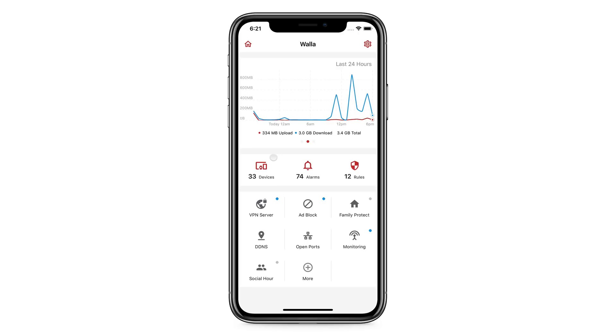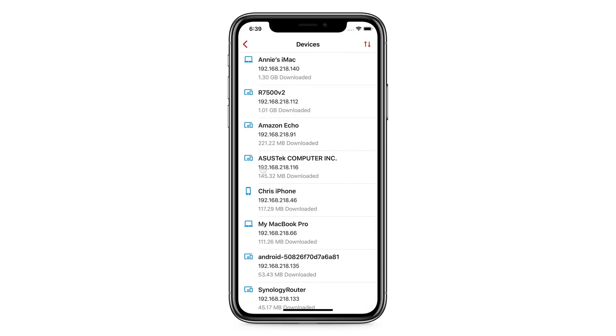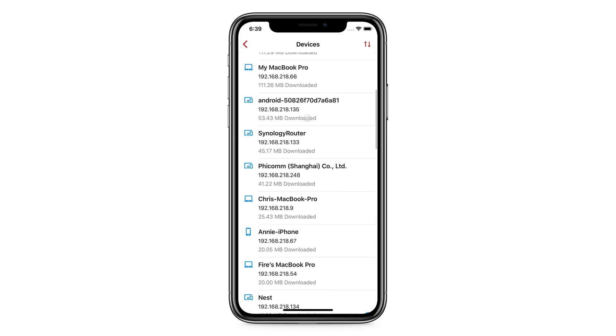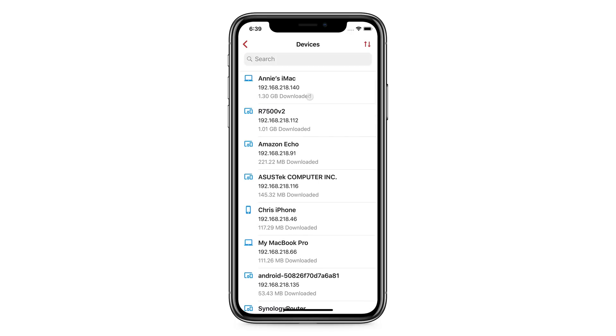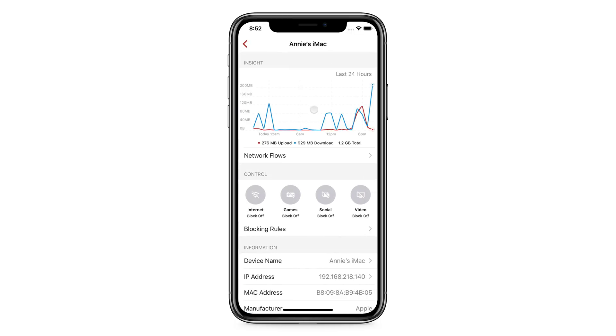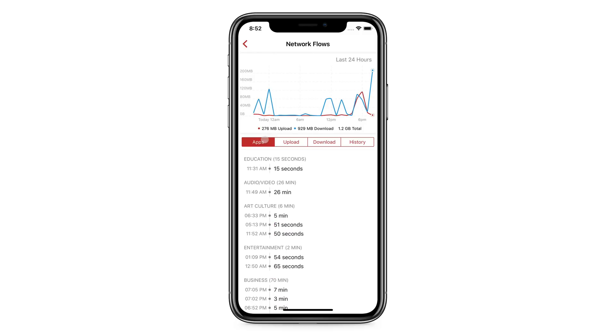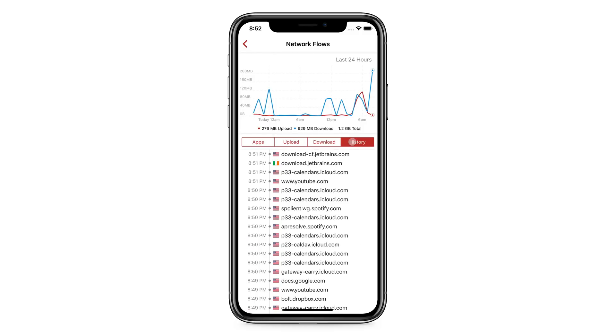The Devices button will give you a list of devices on your network. You can drill down individually and see detailed activities. If you're into technology, you can even look underneath the device and see exactly where it is communicating to.